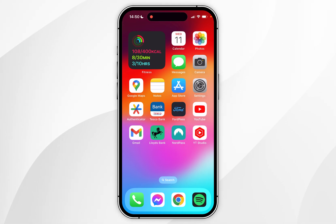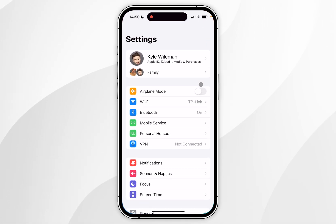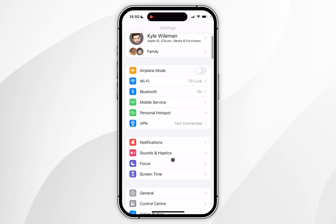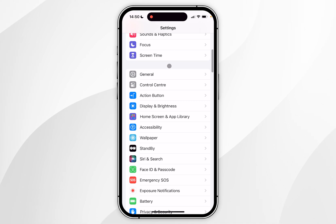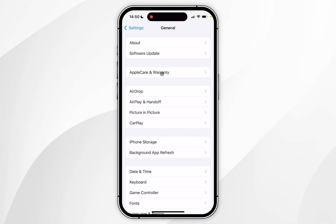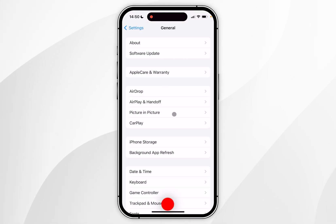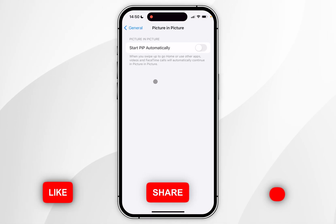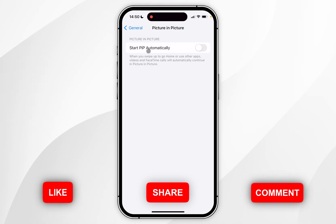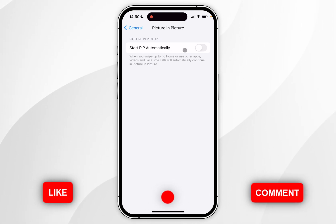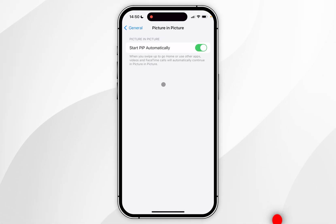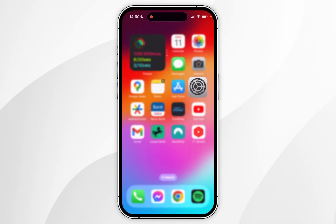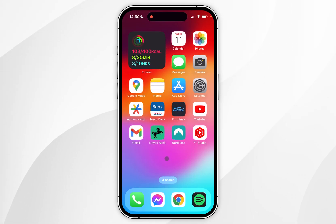To do this you first want to go to the Settings application and from here you want to scroll down and find General and click into that. From here you want to find Picture in Picture and click into that, and then where it says start Picture in Picture automatically, you want to make sure this is toggled on. Then we can go back to the home screen.